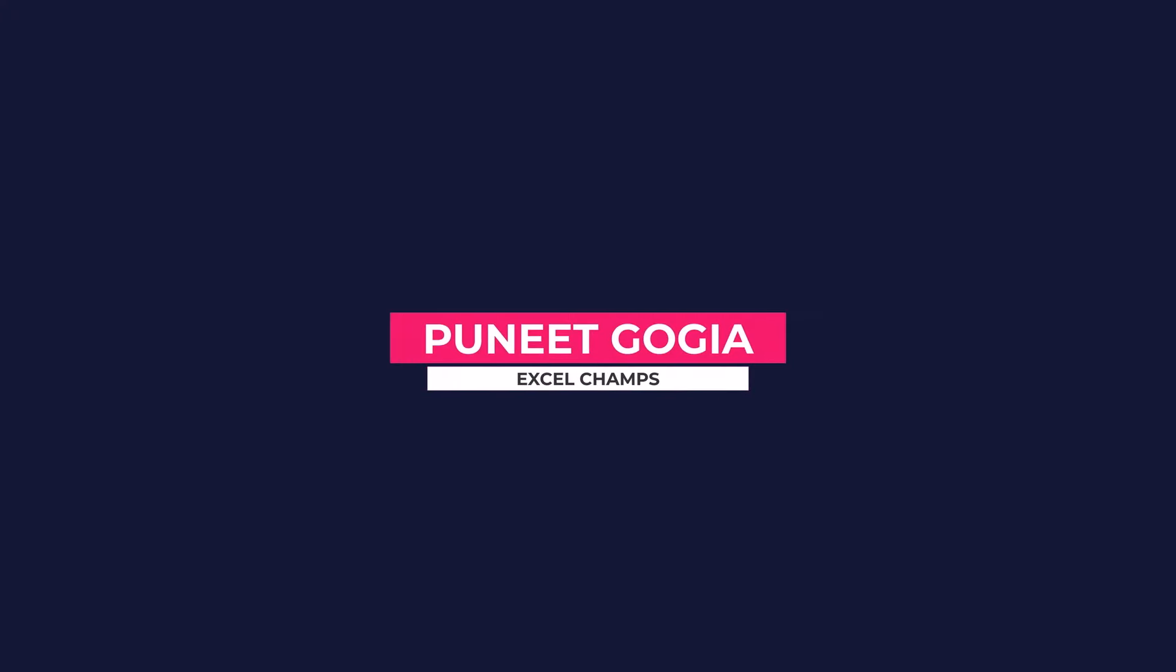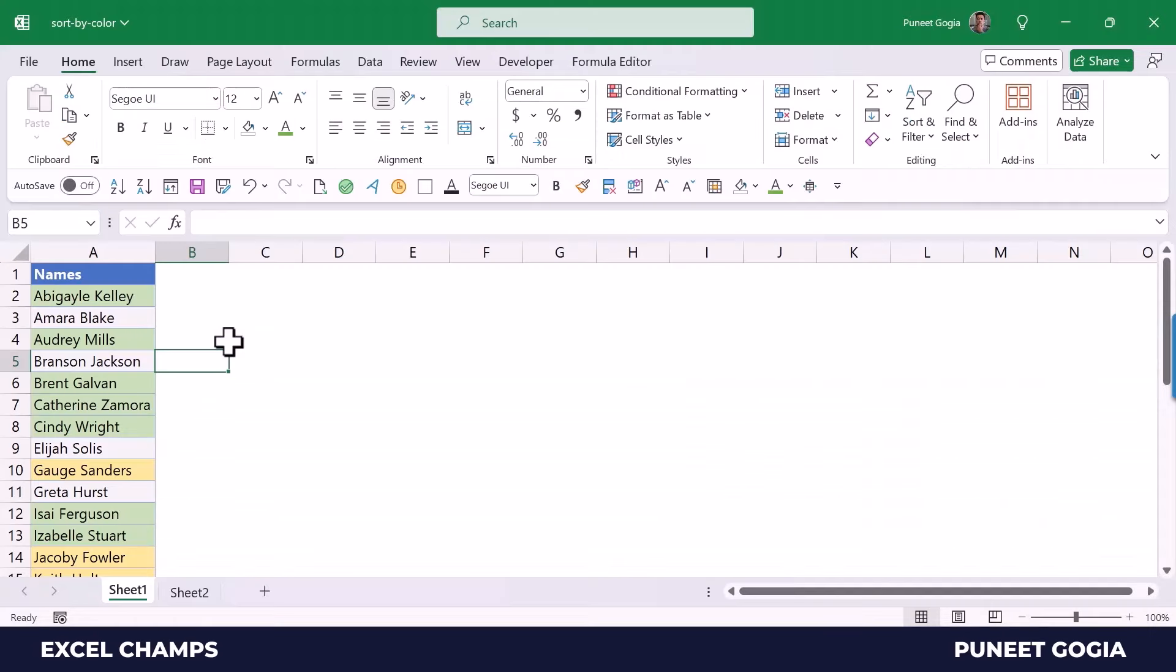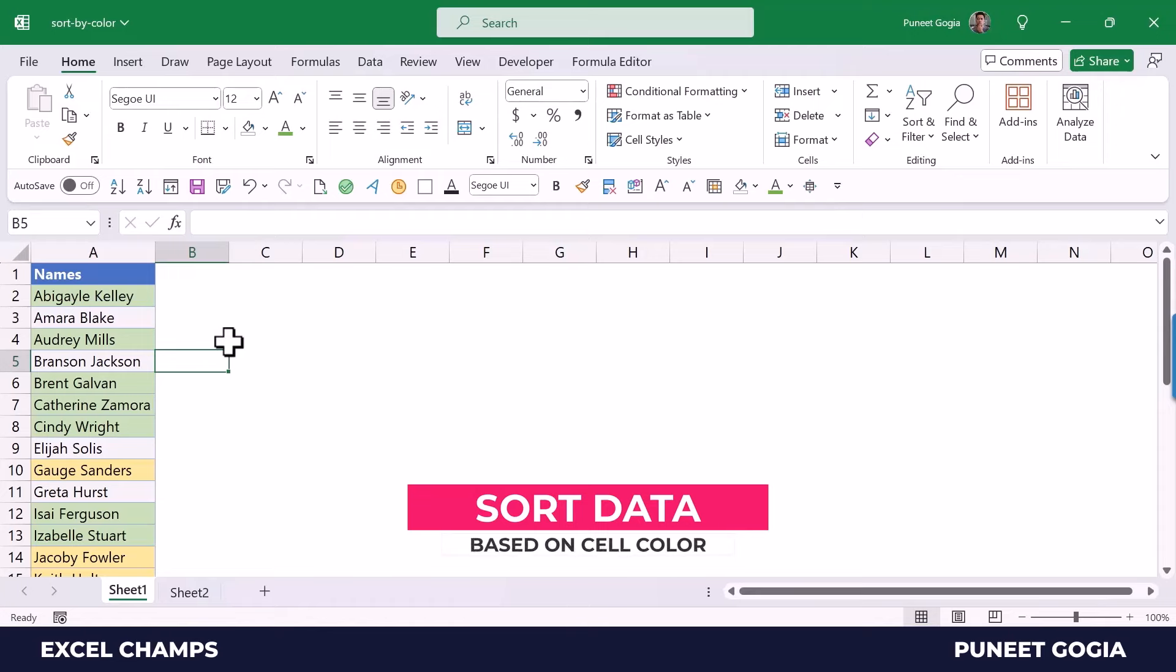Hey, this is Puneet back again, and in this video I'm going to share with you a quick tip to sort data based on the cell color.